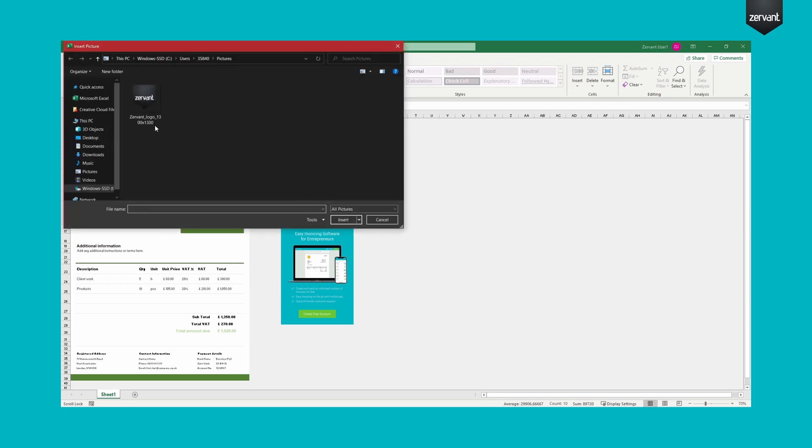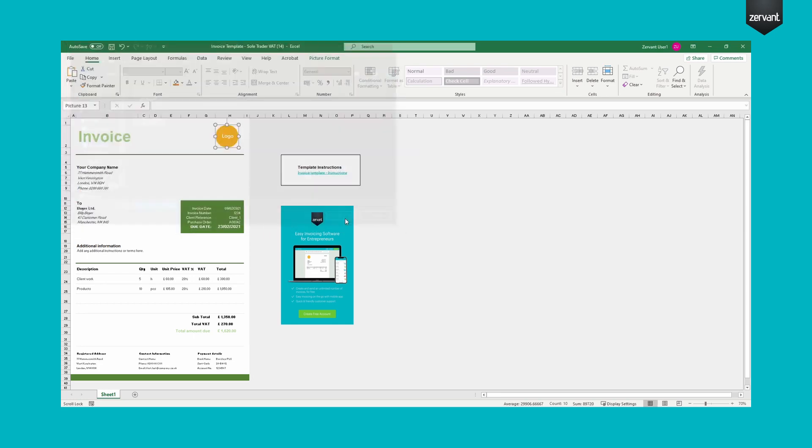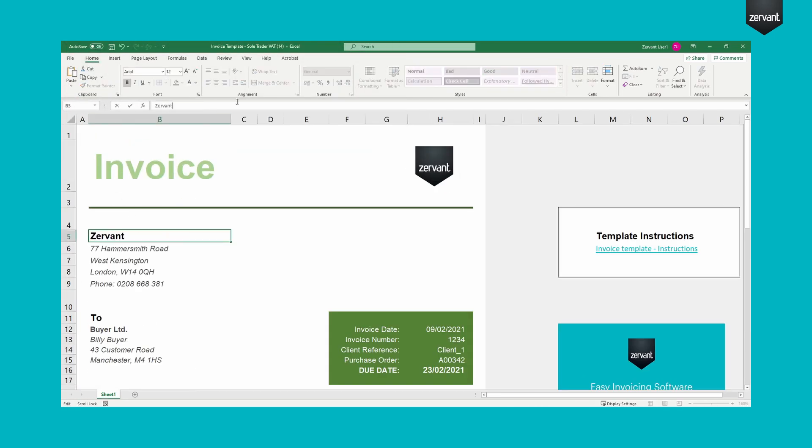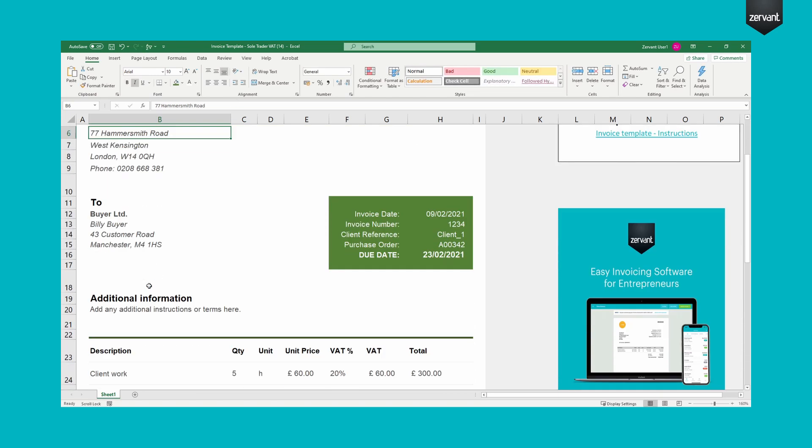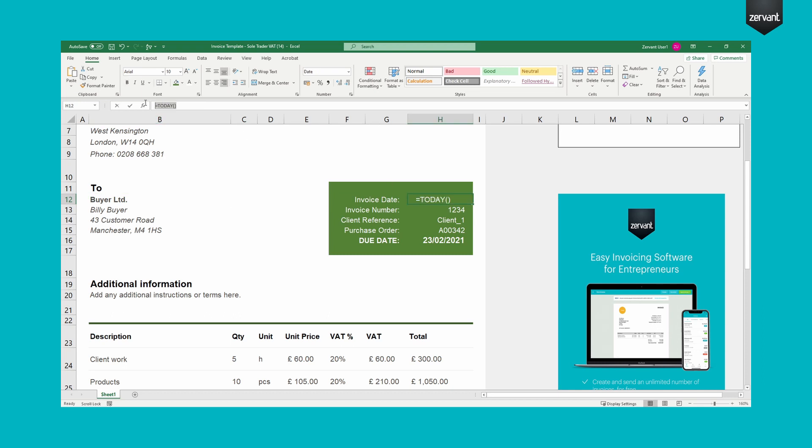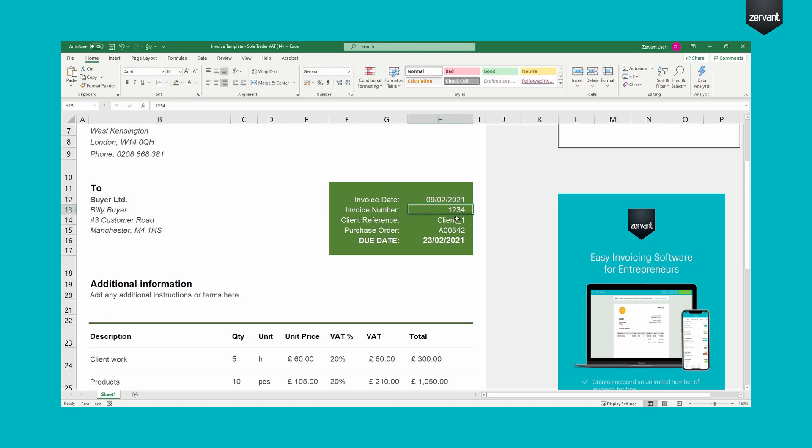Now let's fill in the details. Text can be edited by selecting directly or from the formula bar in the Excel ribbon. Take note, this template uses formulas to make your life easier. The invoice date is automatically set to today and the due date can be edited in the formula bar.